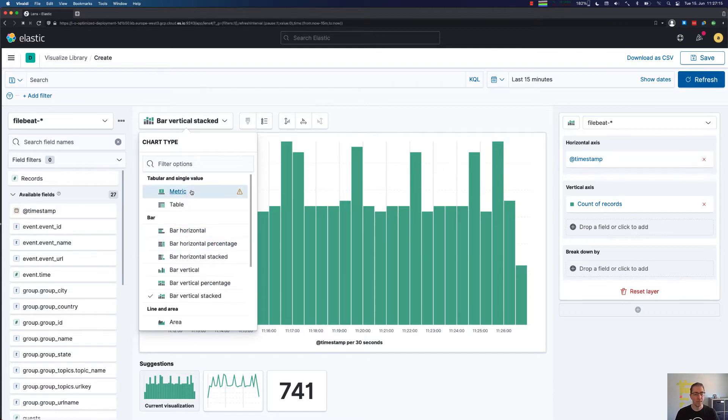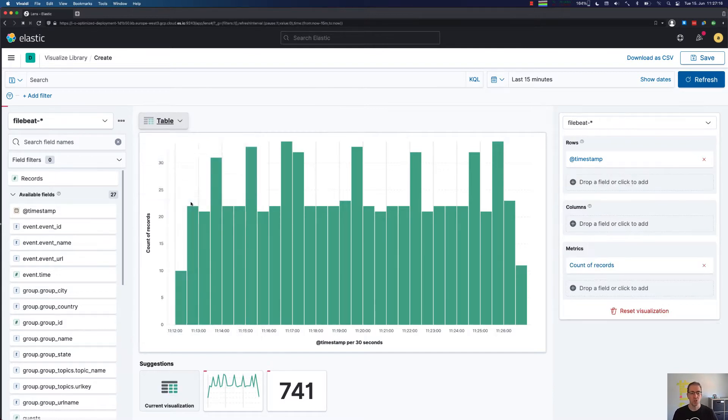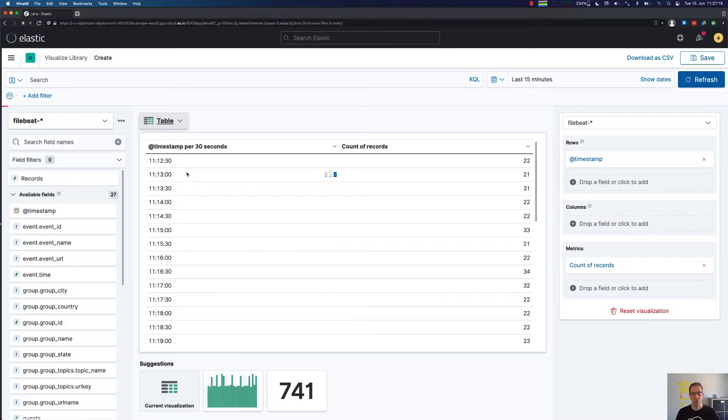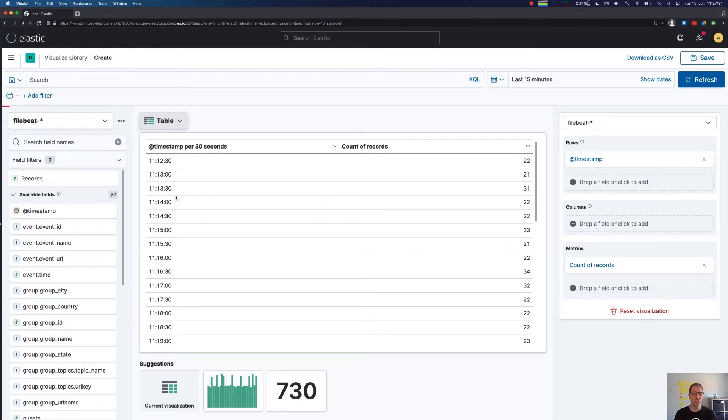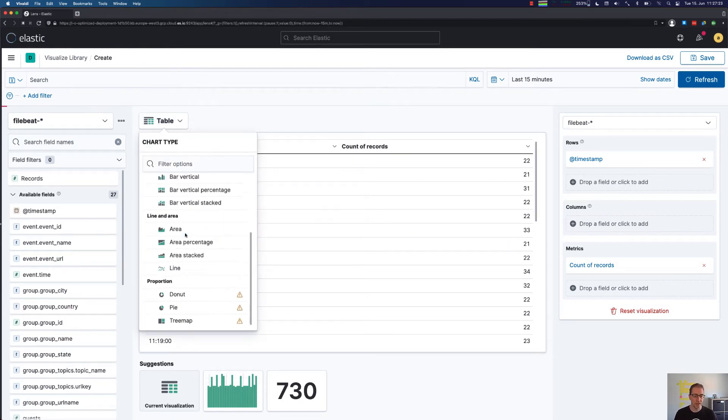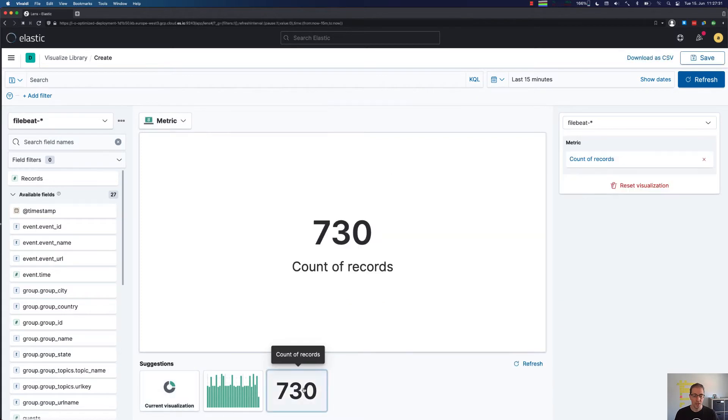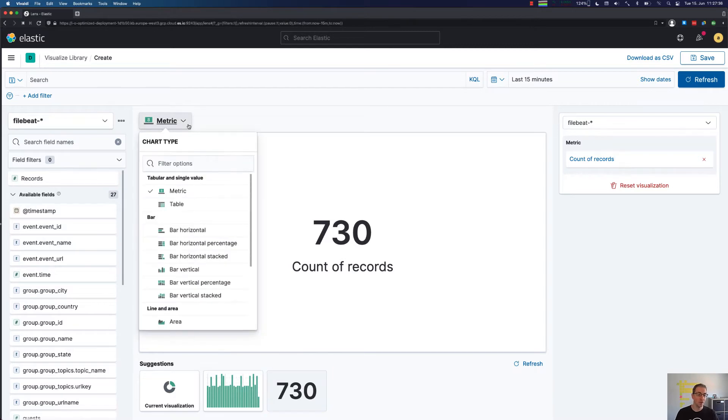You can switch over to a table if you want, which is not too useful in our case here because we will just see the timestamps. We will get to this in a second. And we can finally also take a look at the number of records if all we need is a metric visualization.